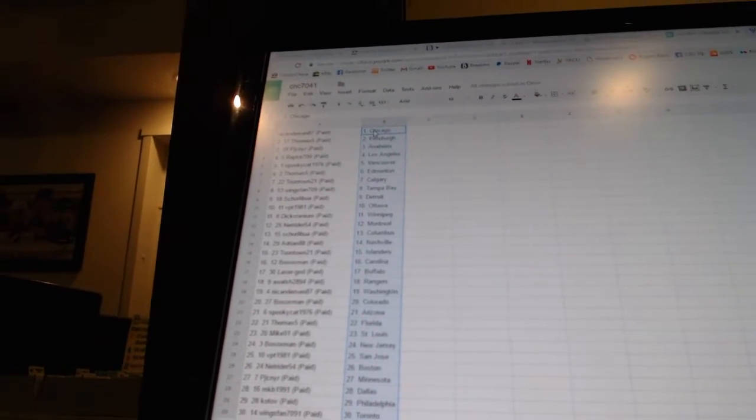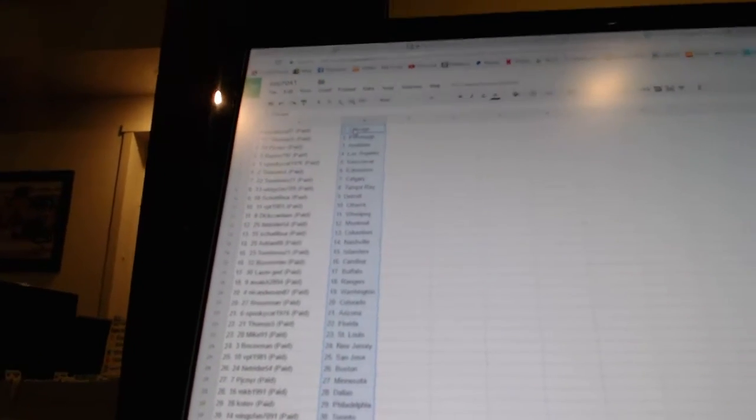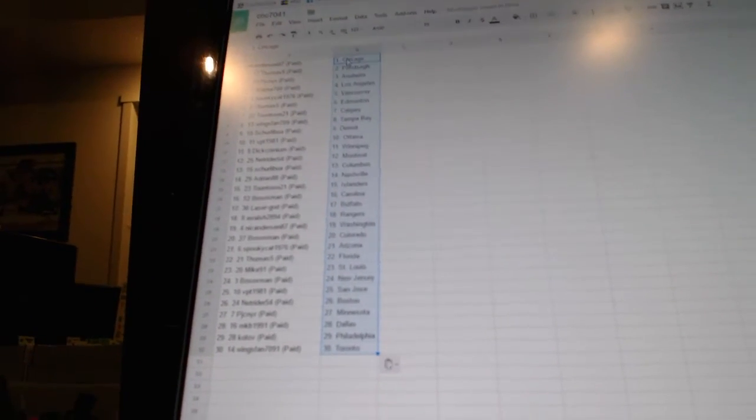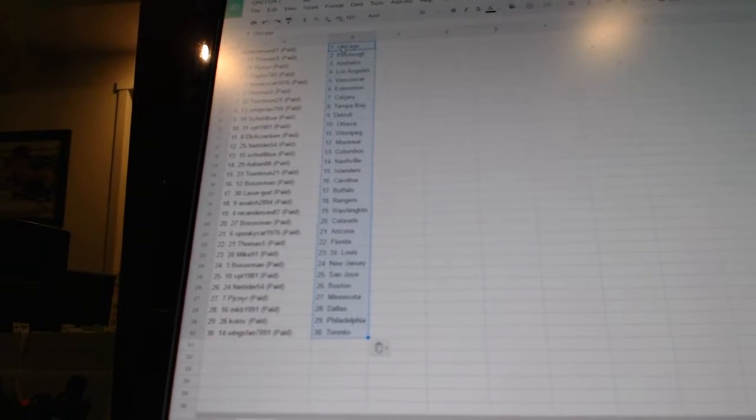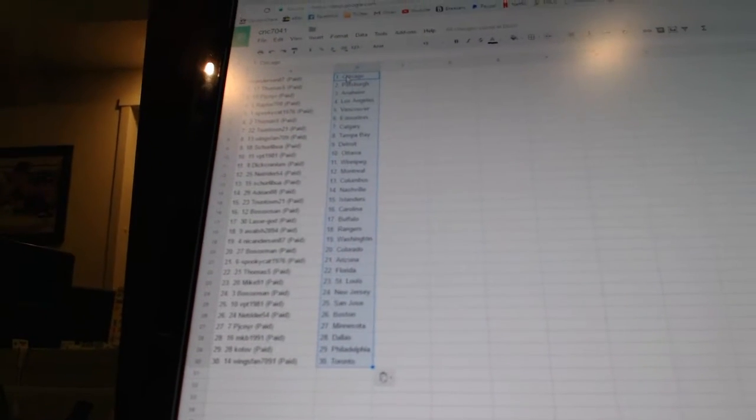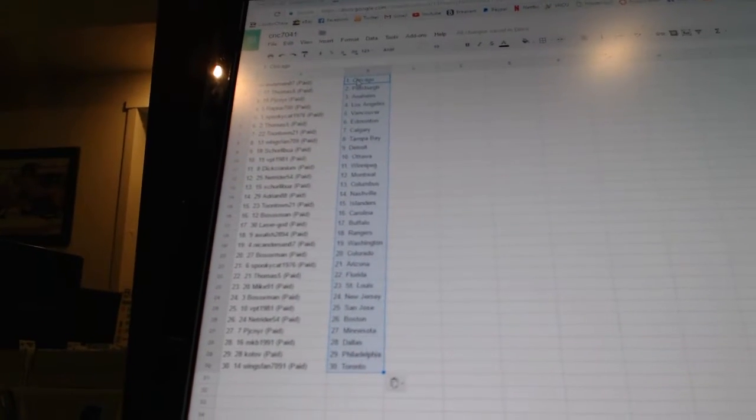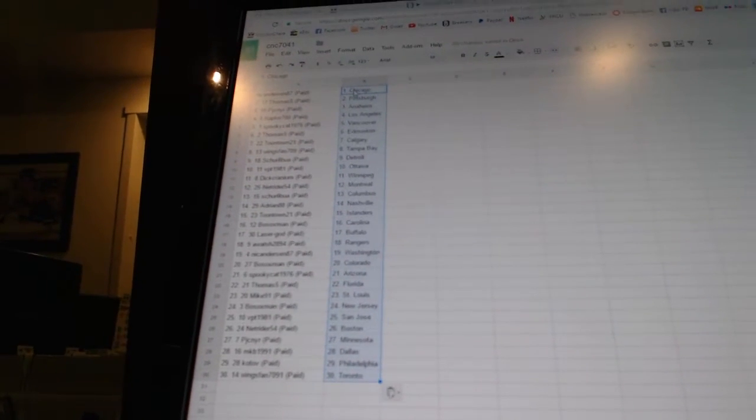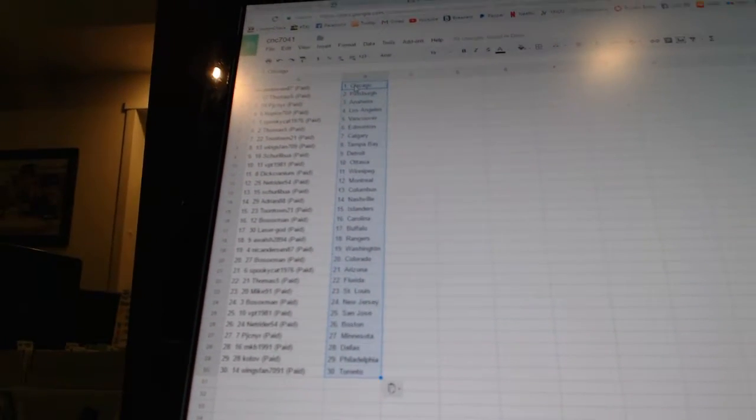Dick Cranium has Winnipeg. NetRider 54 has Montreal. Shirley Boa has Columbus. Adrian 88 has Nashville. Toontown 21 has the Islanders.